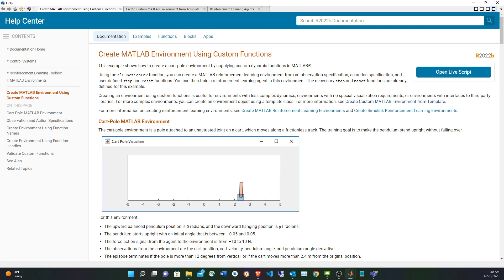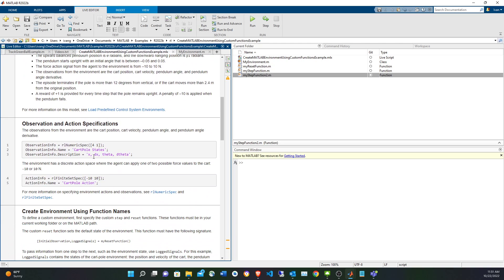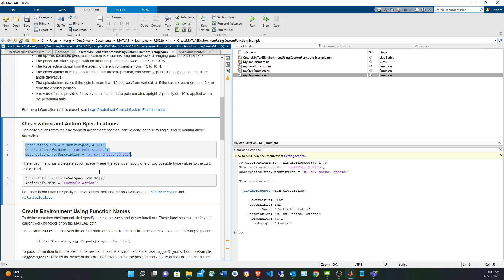Let's start with the first method. Notice that you can see the agent and the environment as two separate components that have an API to communicate between them. The observation and the action is the API — it's the interface. We start creating the observation. As mentioned, we have four elements in the observation: the position of the cart, velocity (the derivative of the position), the angle, and the velocity of the angle (the derivative of the angle). Our observation space is continuous, so for that we need to create a numeric spec using rlNumericSpec because it's continuous. The argument is going to be the number of dimensions — we have four elements, so it's a vector of four elements.